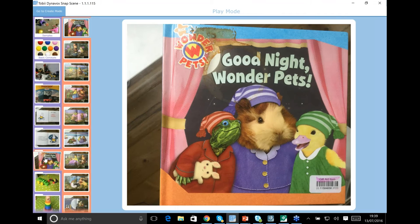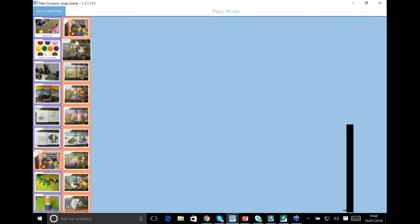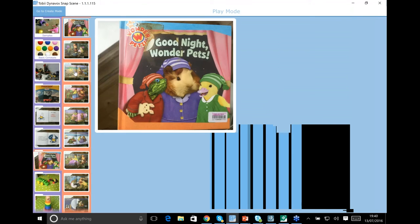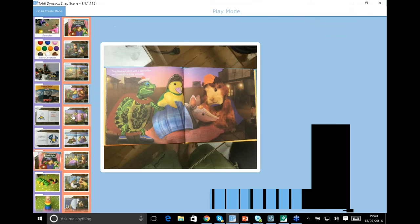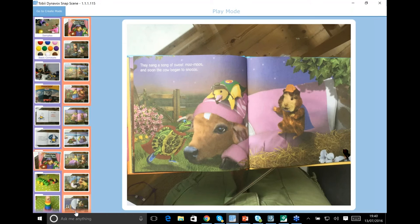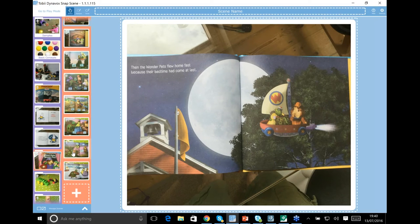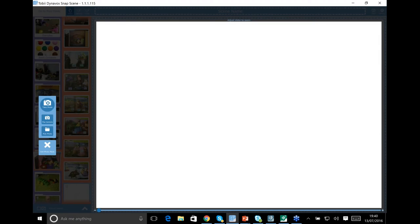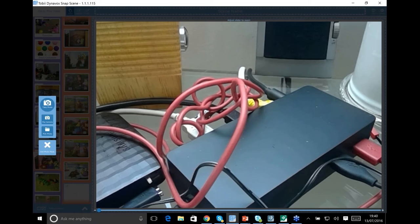What I love about it, even for people who already have AAC software — already using Communicator, Compass, or a rich language system — there is absolutely nothing wrong with coming back to interactive content that's familiar, interesting, and engaging rather than just a page of symbols. I also took a Wonder Pets book this morning — my wife never throws away any books from when our kids were small — and with my iPad I went through and took photos of every page. It took seconds.